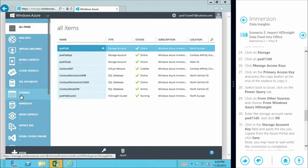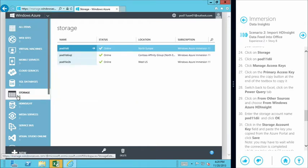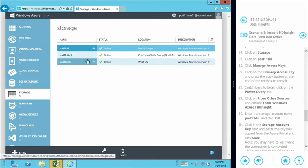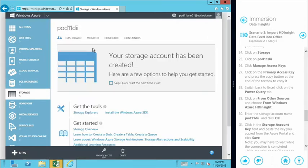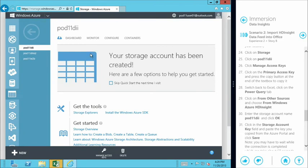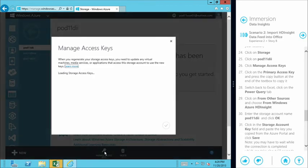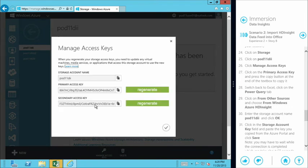We come down to storage where we have our Blob Store and look at our specific storage account — pod11DII. There's a 'manage access keys' option right below. We jump in, grab the access key, and we want the primary access key, so we copy that to the clipboard and head back to Excel.